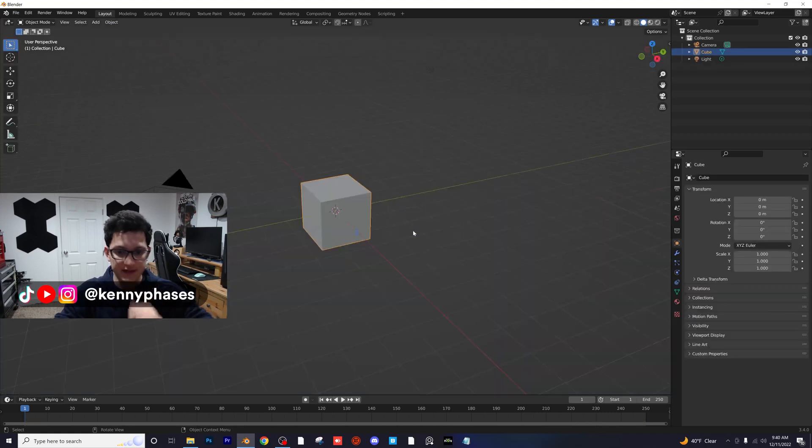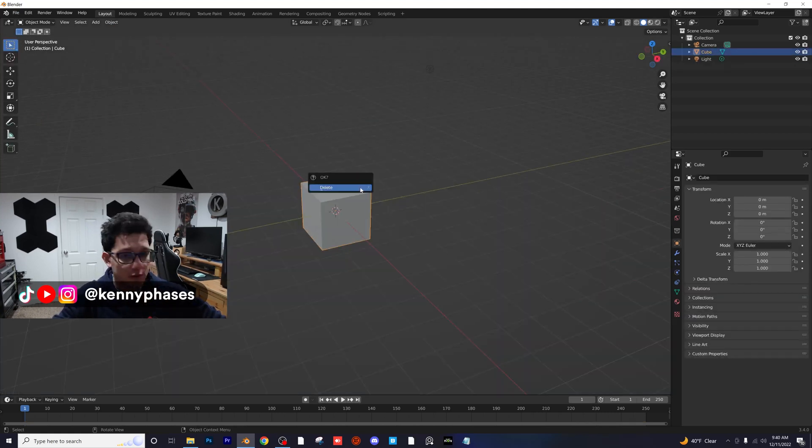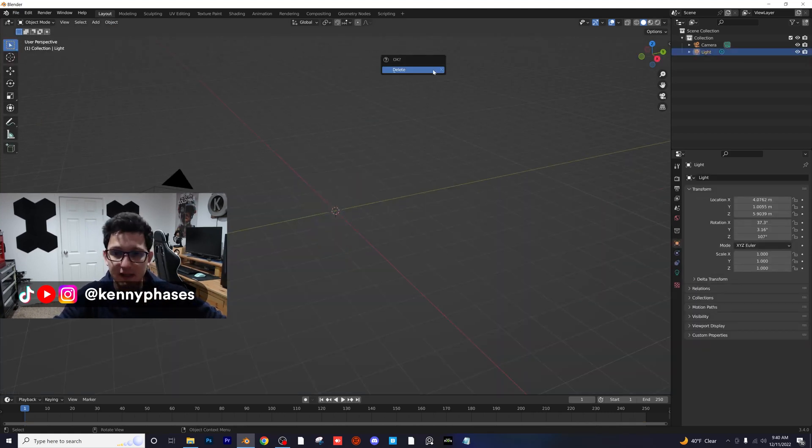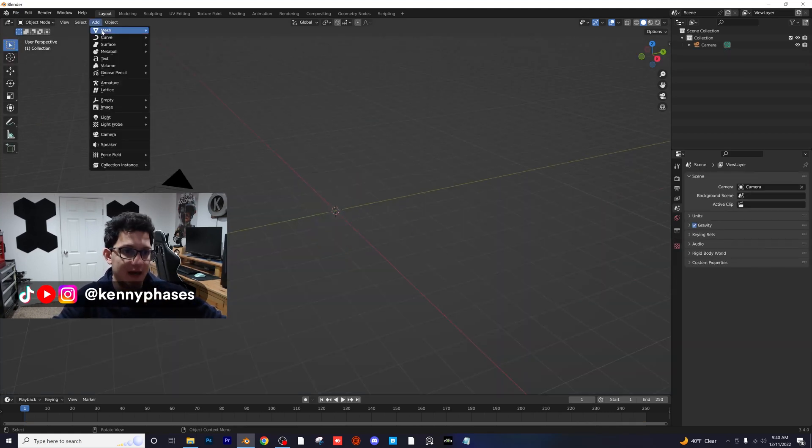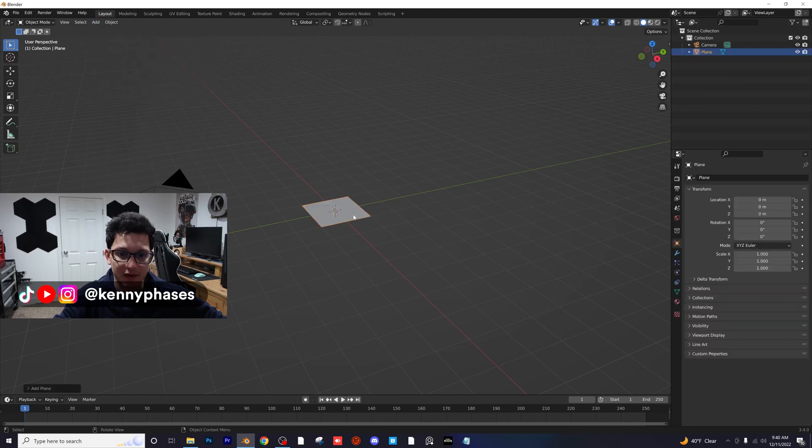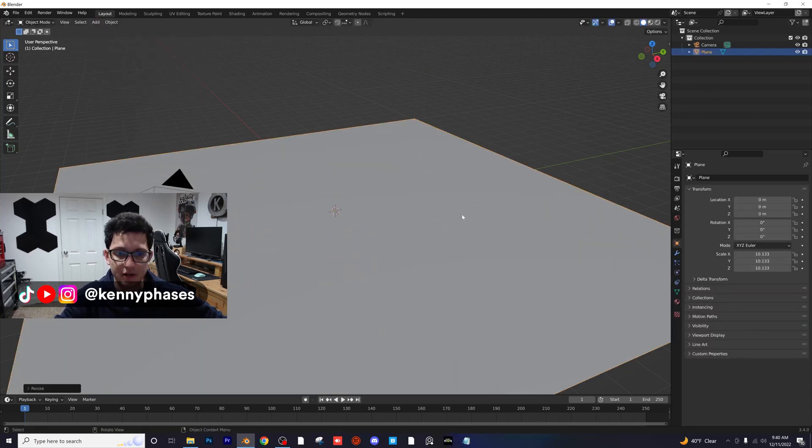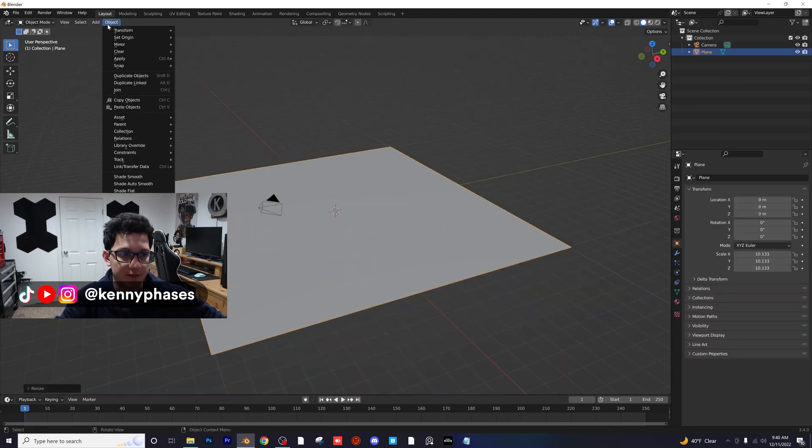I'm not going to save this one. I'm going to delete the cube, delete the light, and I'm just going to add in a plane. I'm going to scale it up a bunch, object, apply, scale.